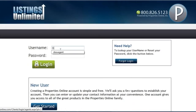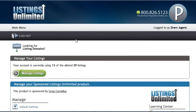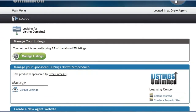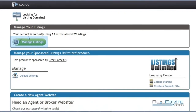Hello and welcome to this short overview that will show you how to create a single property website using Listings Unlimited. When you log in you are immediately taken to the main menu. From here you will see a button called Manage Listings. To add a new listing you must first click on this button.